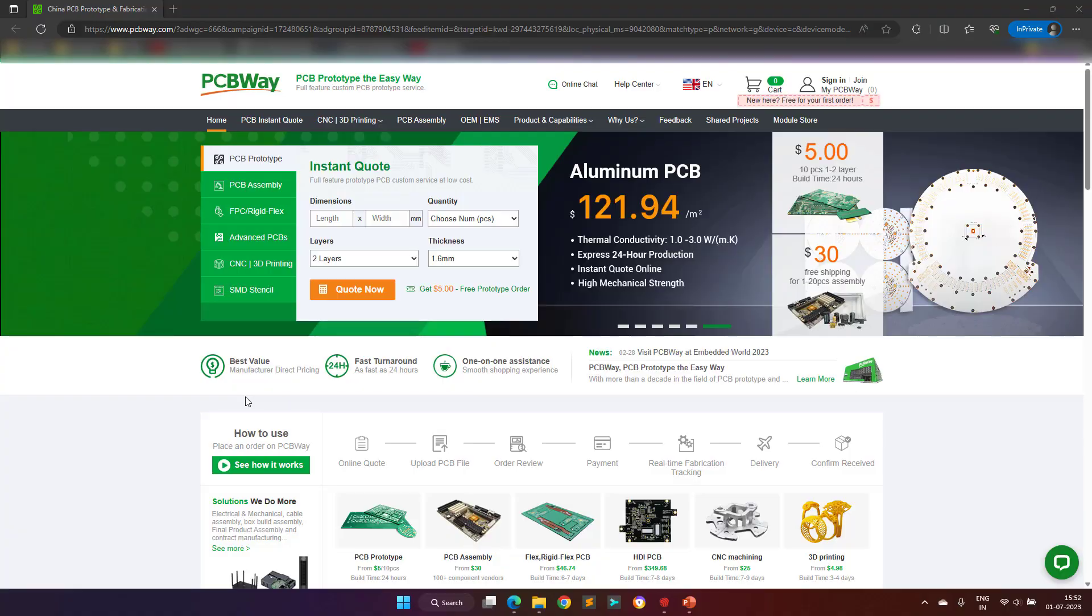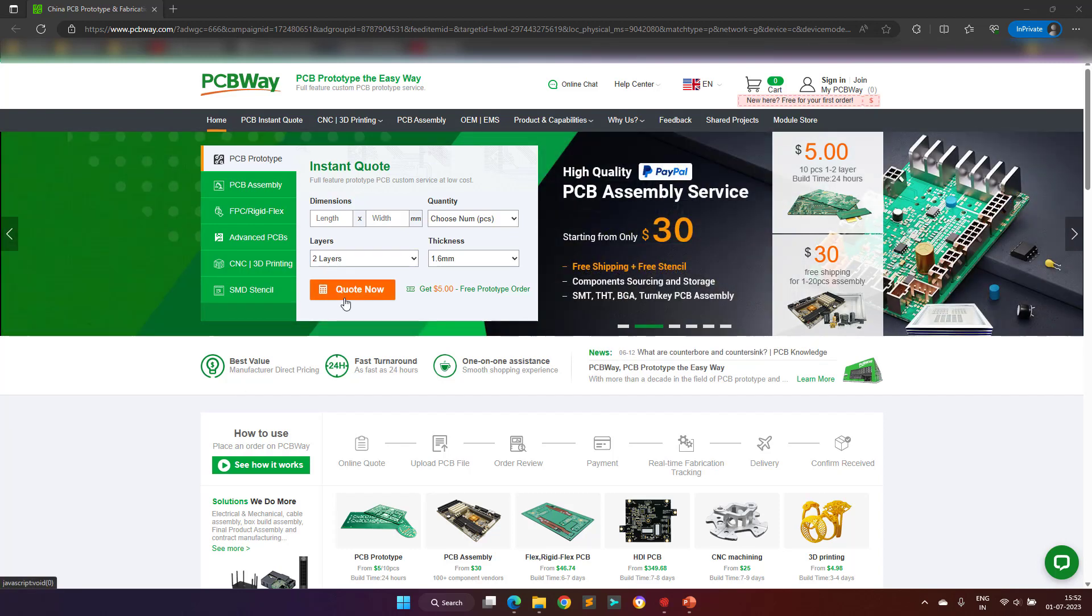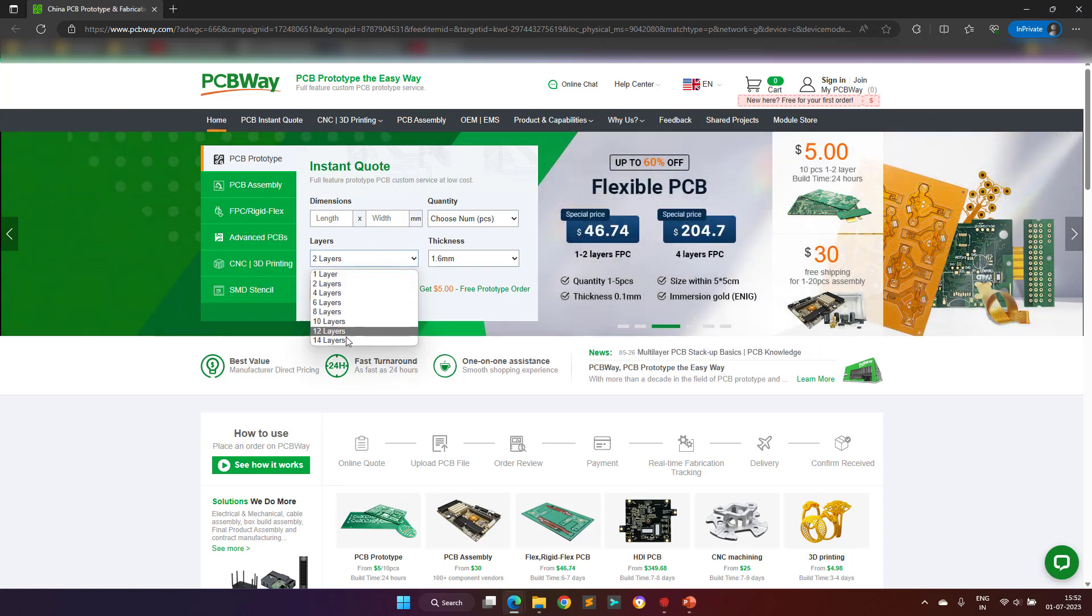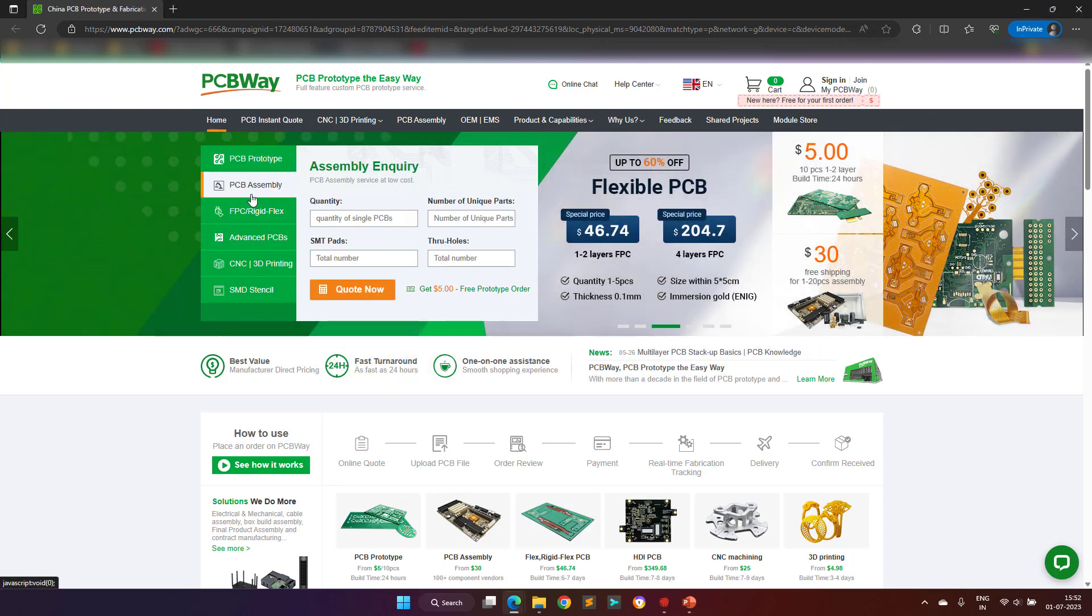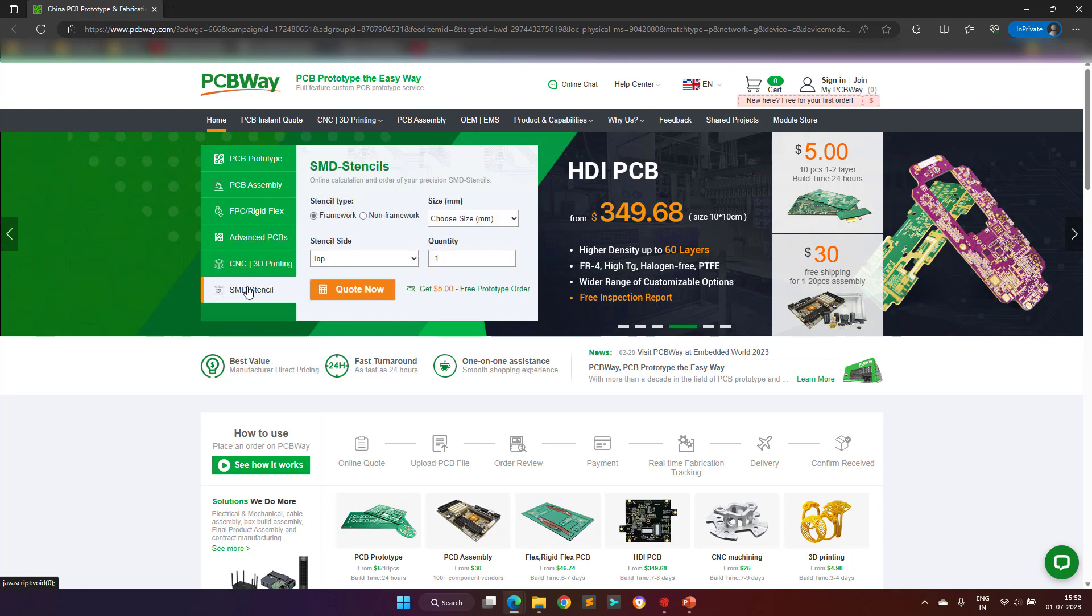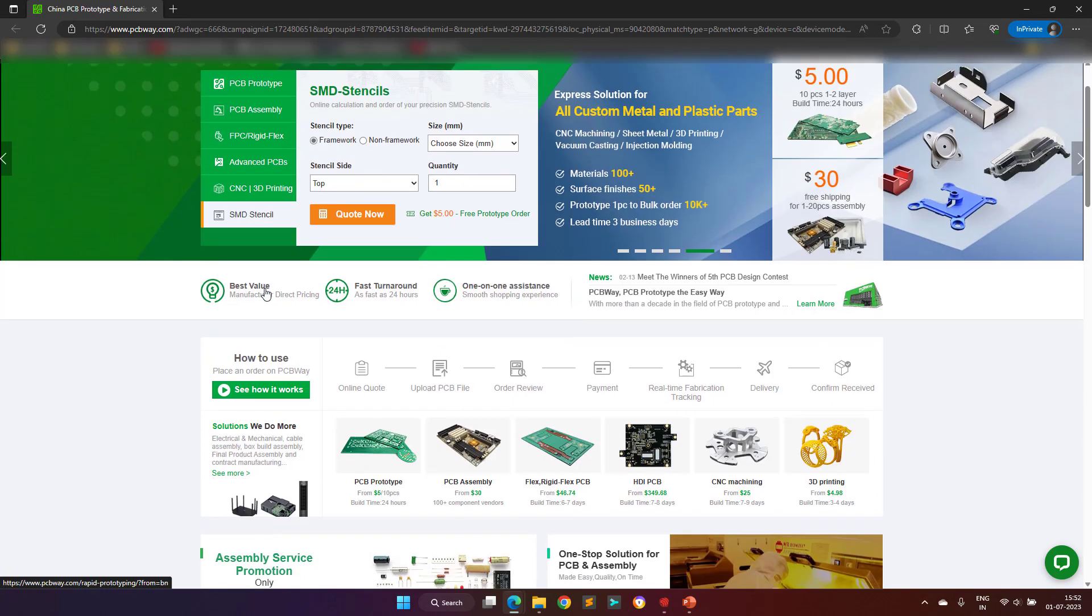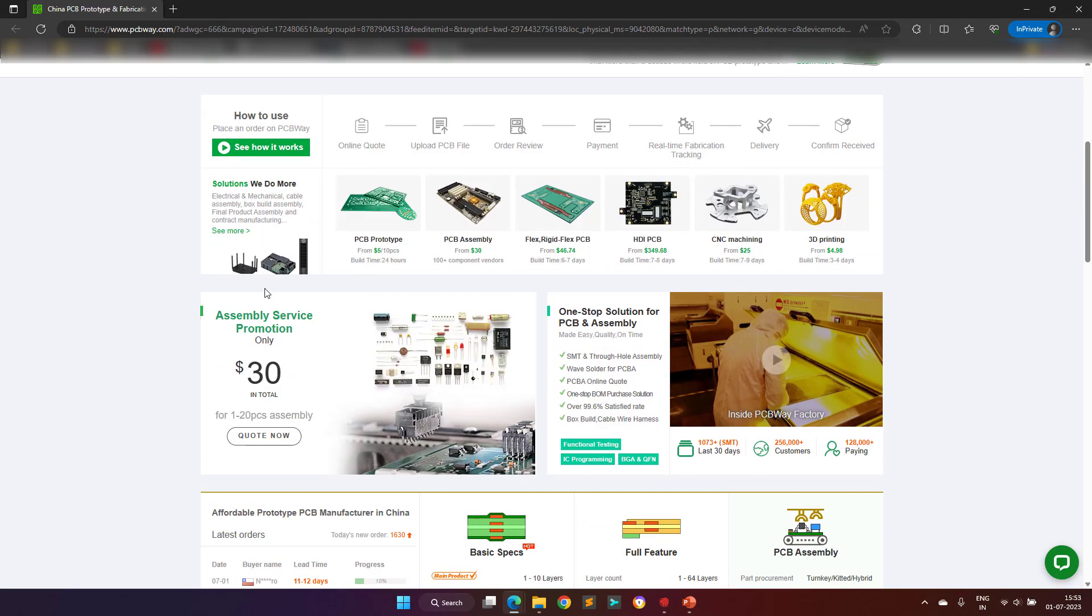Before proceeding further, I would like to thank the sponsor of this video, PCBWay. With more than a decade in the field of PCB prototype and fabrication, they are committed to meeting the needs of their customers from different industries in terms of quality, delivery, cost-effectiveness, and any other demanding requests.